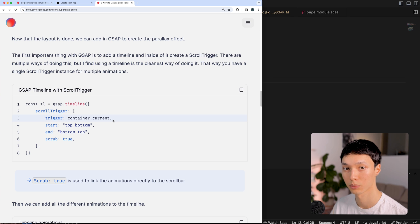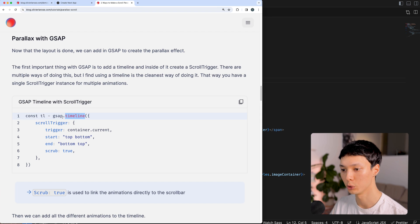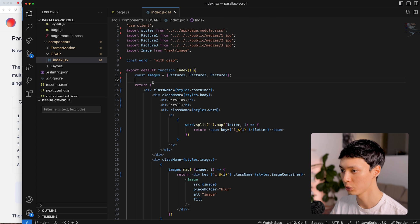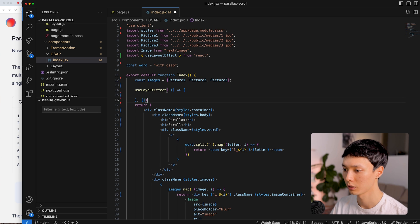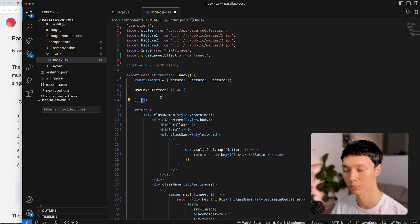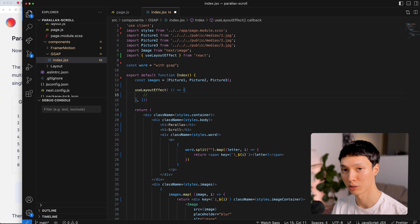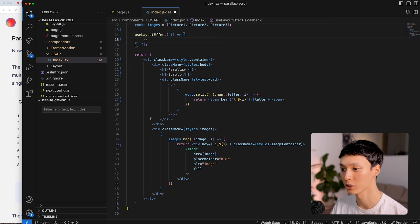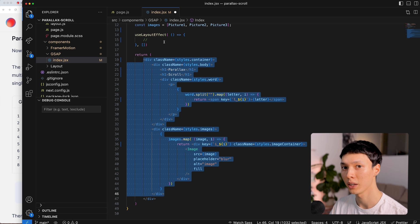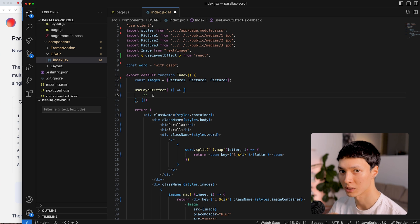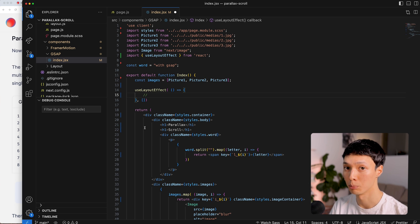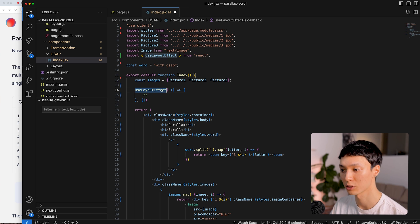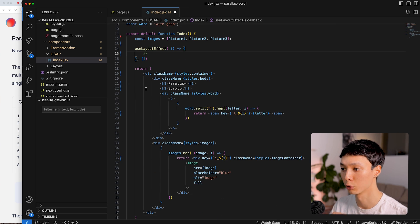So in React, the first thing I want to do is create a useLayoutEffect with empty dependencies so it runs once when the component mounts. Why useLayoutEffect instead of a simple useEffect? The code inside will run before the DOM content is painted, which avoids flashes. Because GSAP is imperative, we need to add refs to our elements and then add animations on top of them — and that can create bugs and flashes. So it's best to use useLayoutEffect to ensure all animations are added before the DOM is painted.